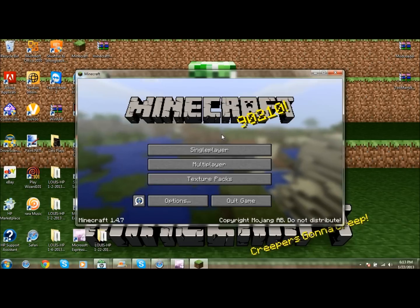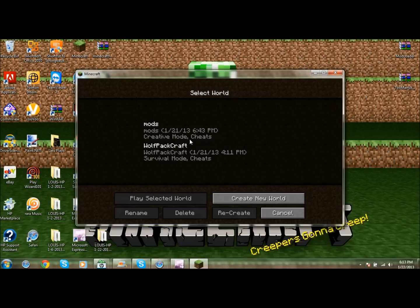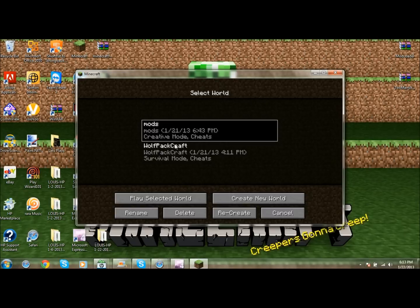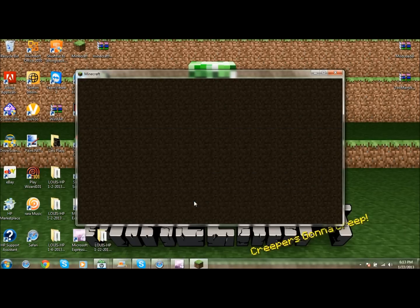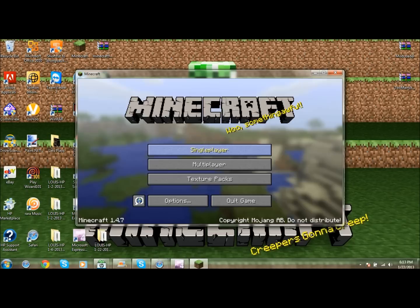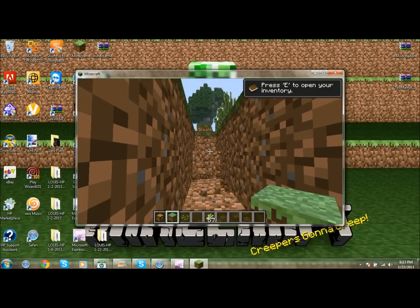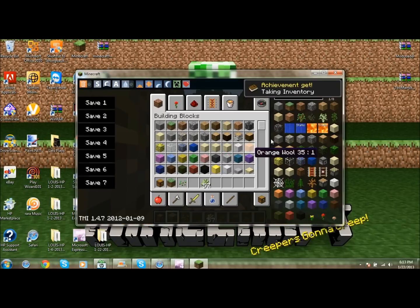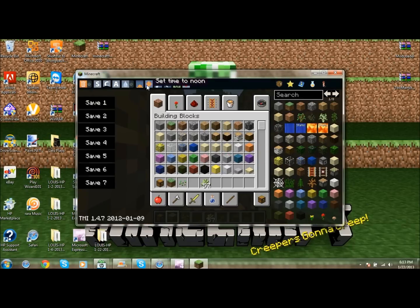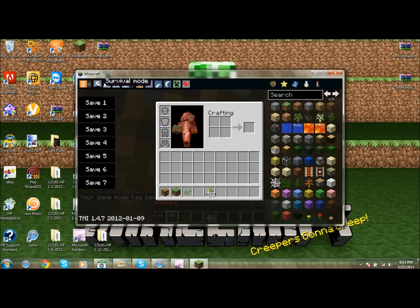As you can see it's working now without META-INF. This is my WolfCraft world — we'll play on this one. Once the world loads and you press E, there you go — TooManyItems is in and working.